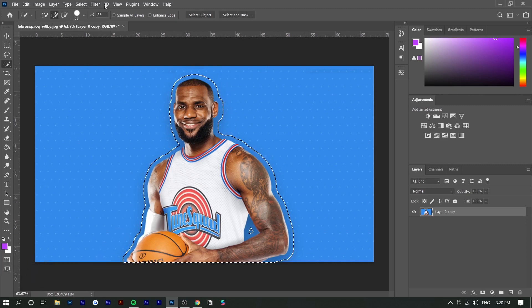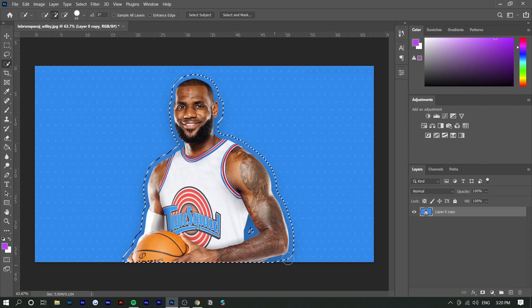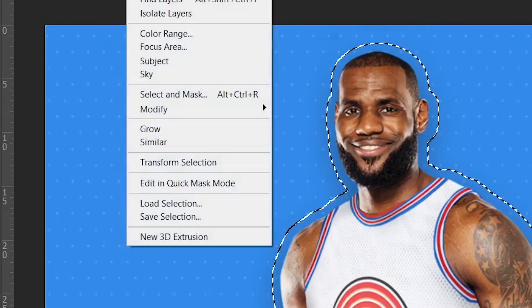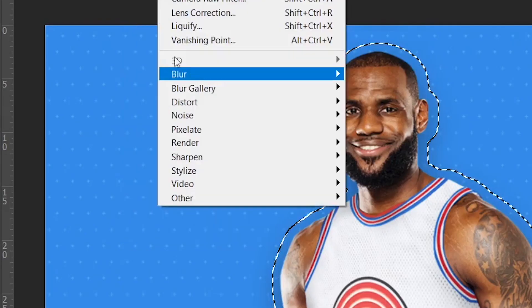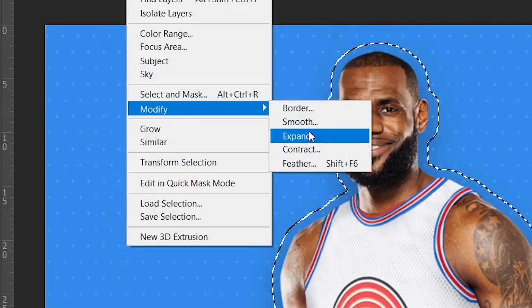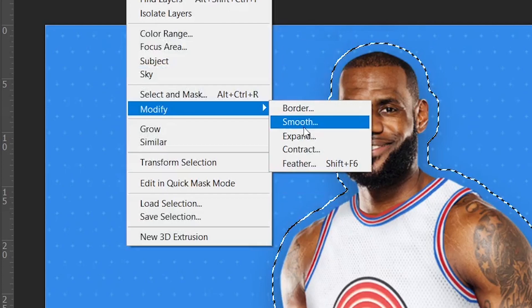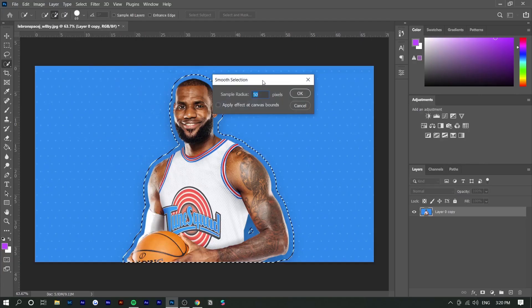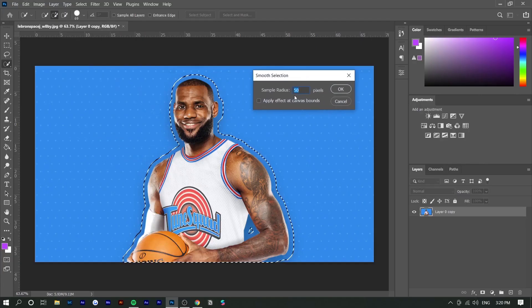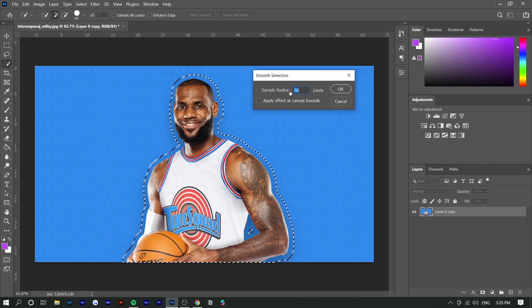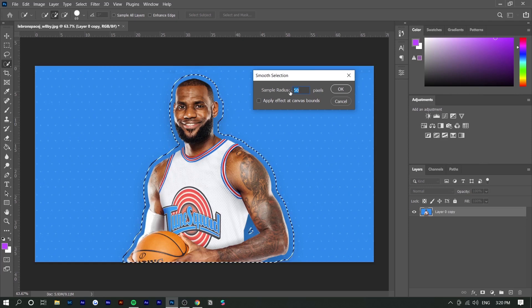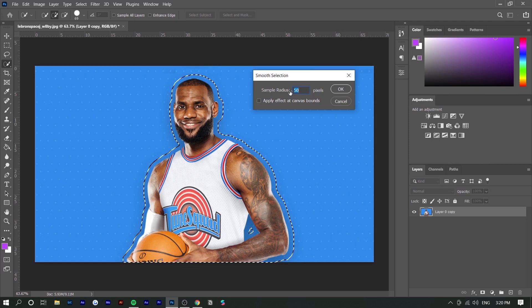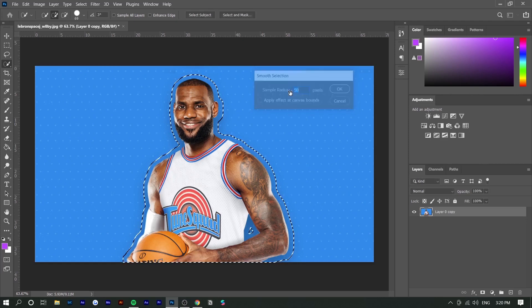Next you want to smooth out this mask, so we're going to go to Select, Modify, and Smooth. The sample radius will depend on how smooth you want it. If you have a bigger canvas size, you probably want to make the sample radius greater, but around 50 works for me. You can see it smooths out any of the hiccups that appeared before.